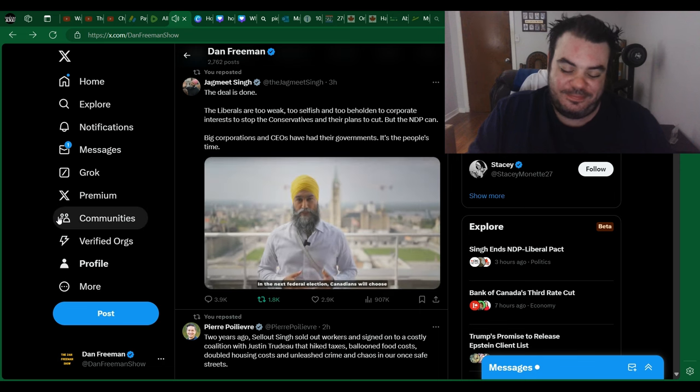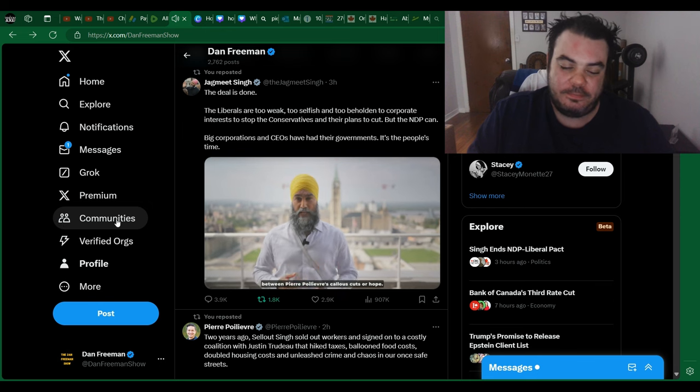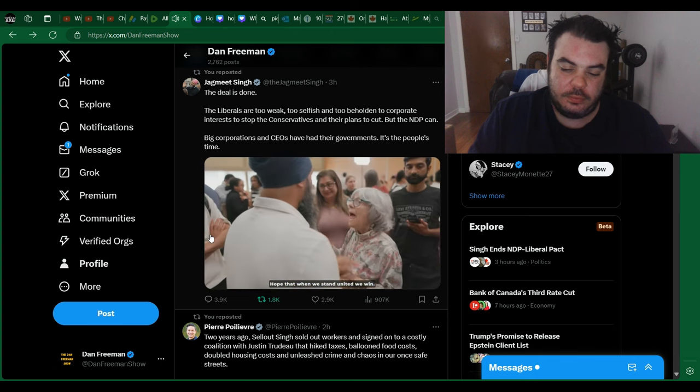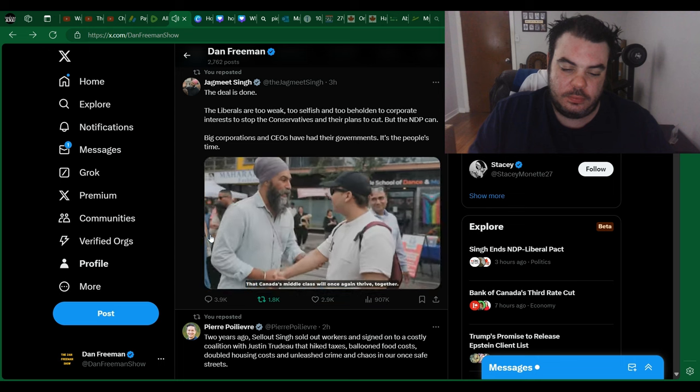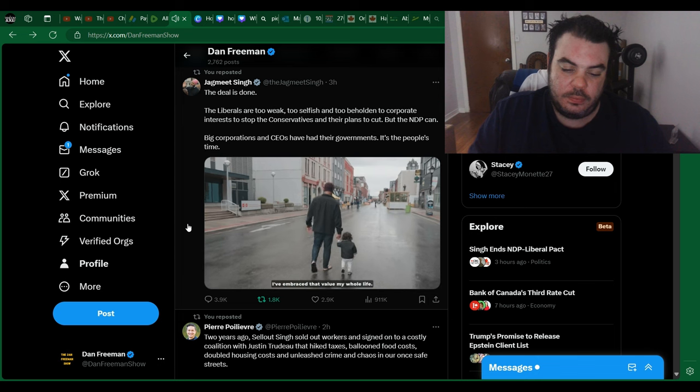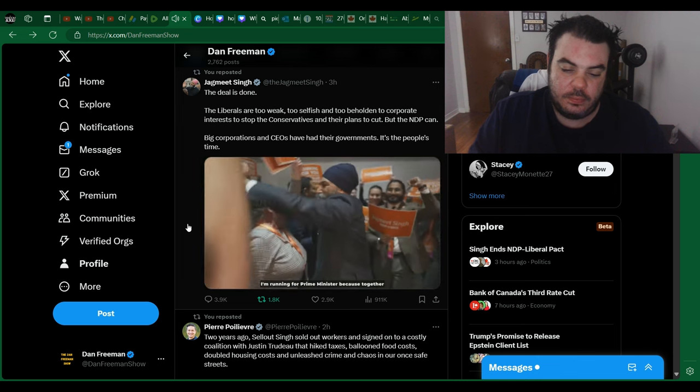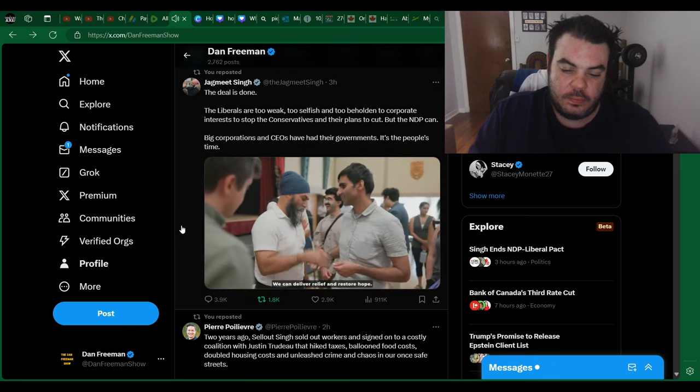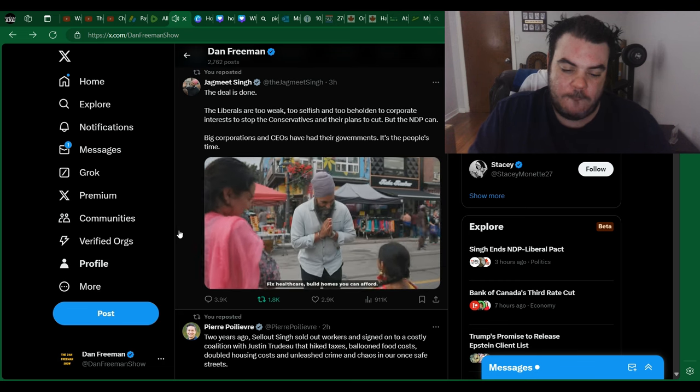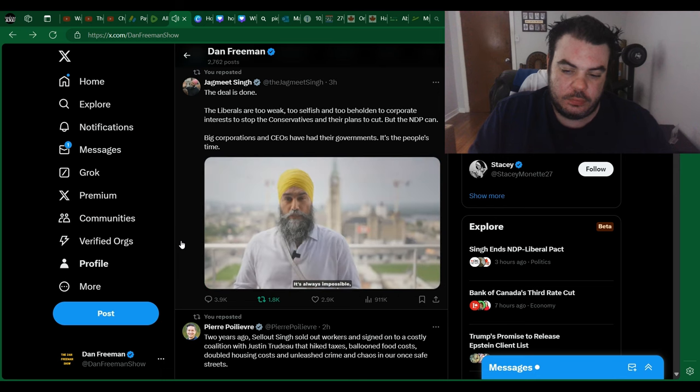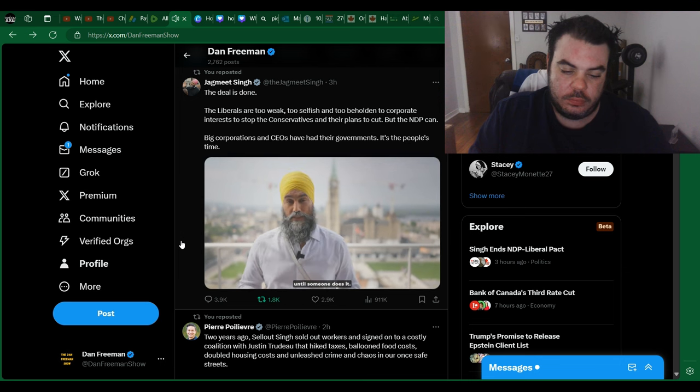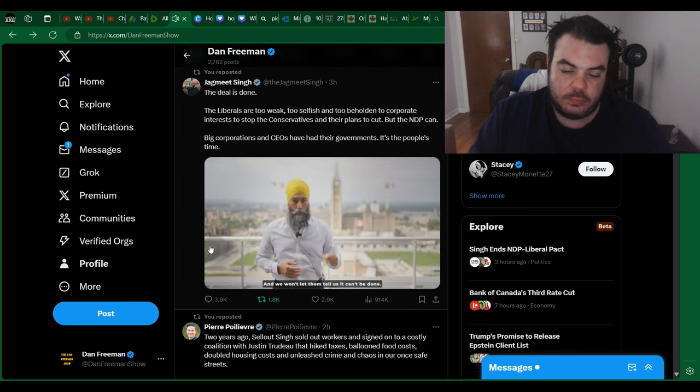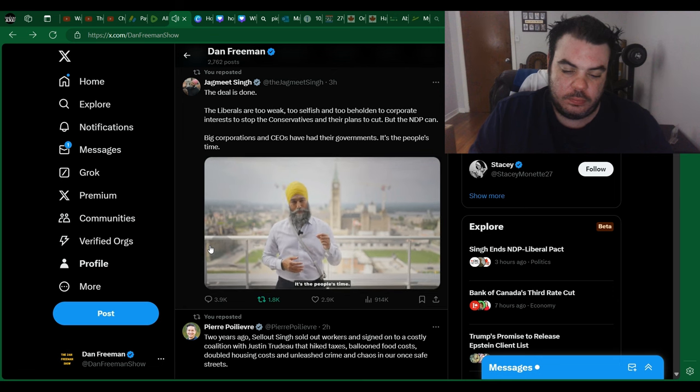In the next federal election, Canadians will choose between Pierre Poilievre's callous cuts or hope. Hope that when we stand united, we win. That Canada's middle class will once again thrive together. In Canada, we take care of our neighbours. That's who we are. I've embraced that value my whole life. I'm running for Prime Minister because together, we can and will stop Conservative cuts. We can deliver relief and restore hope. Fix health care. Build homes you can afford. Stop price gouging. It's always impossible until it isn't. It can't be done until someone does it. If we're together, nothing is impossible. And we won't let them tell us it can't be done. Big corporations and wealthy CEOs have had their government. It's the people's time.